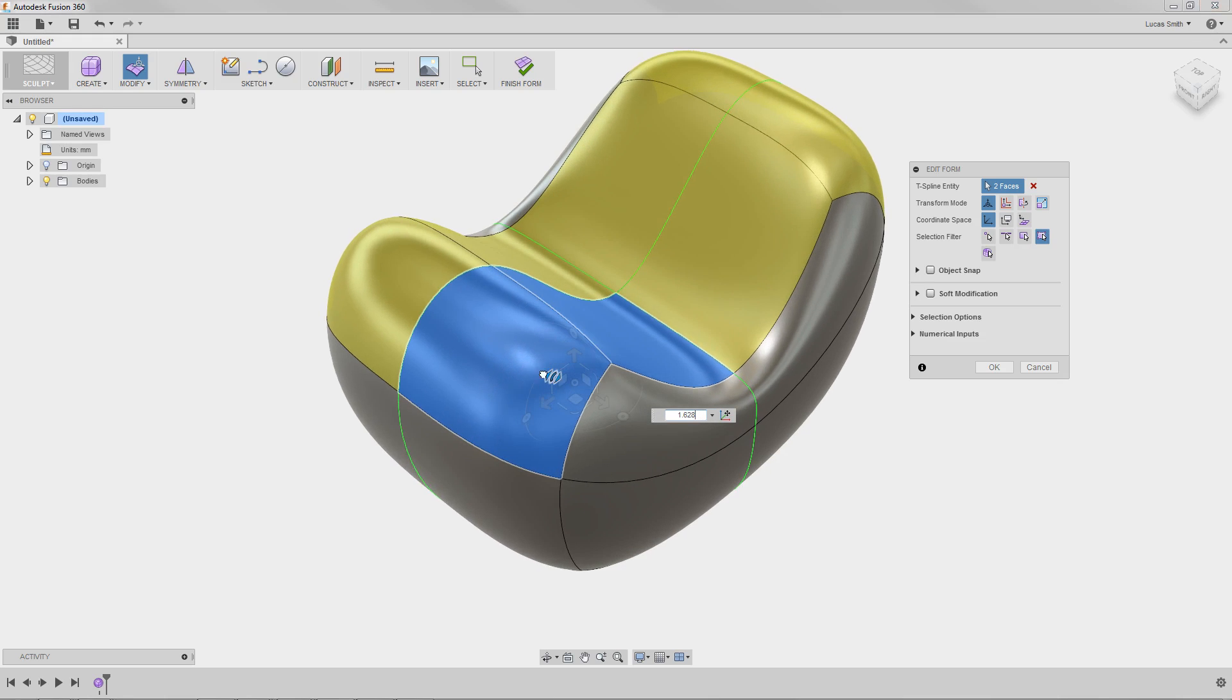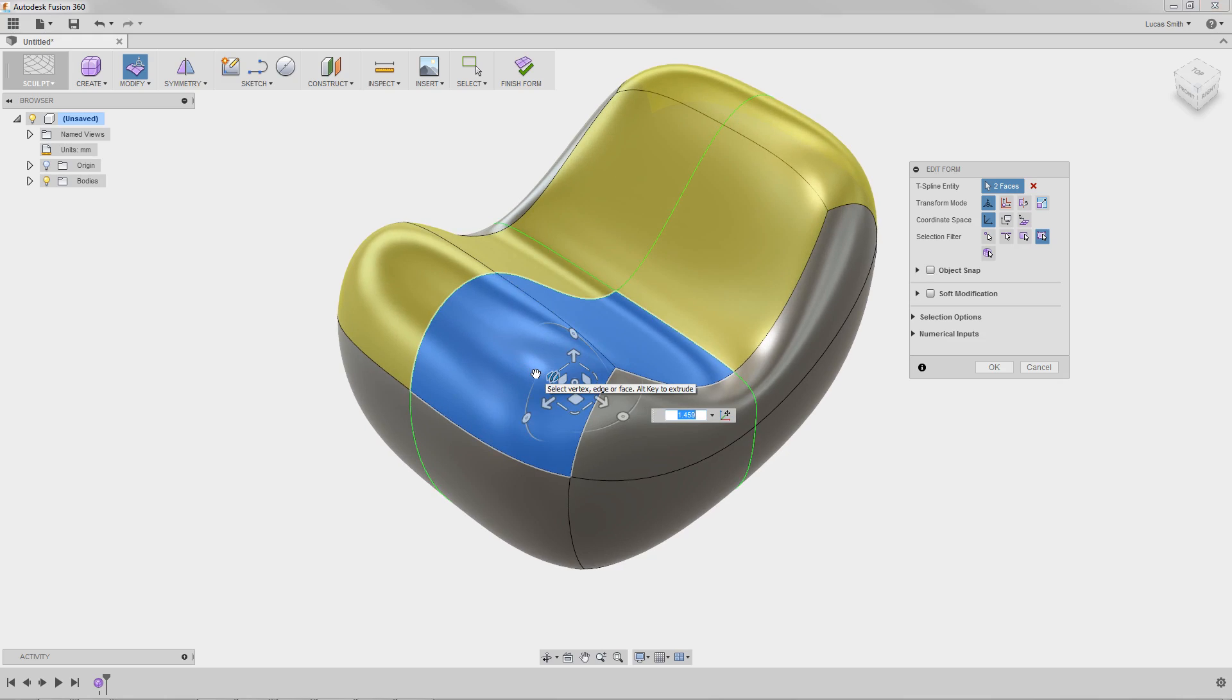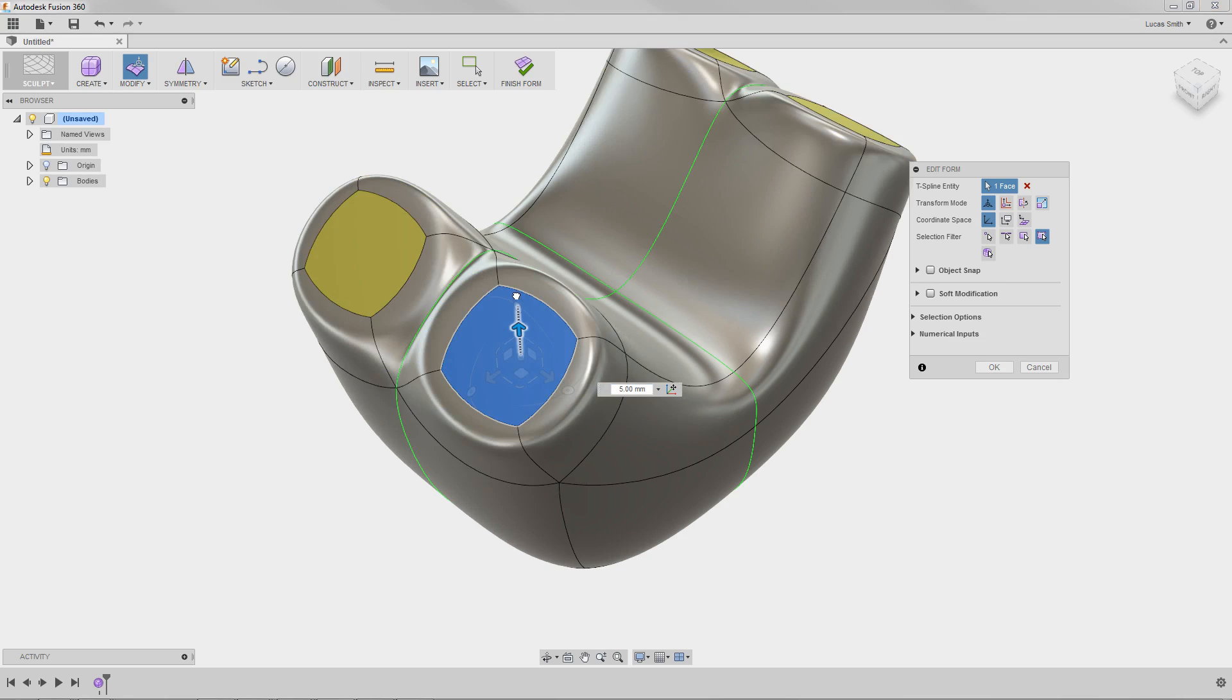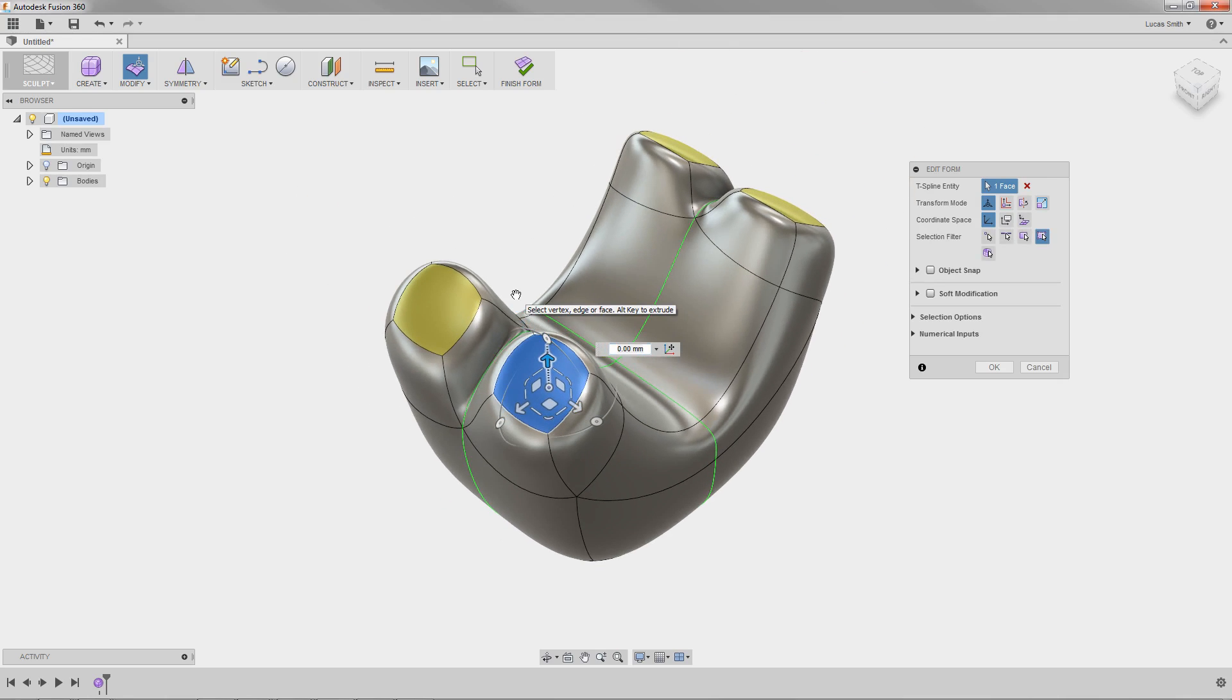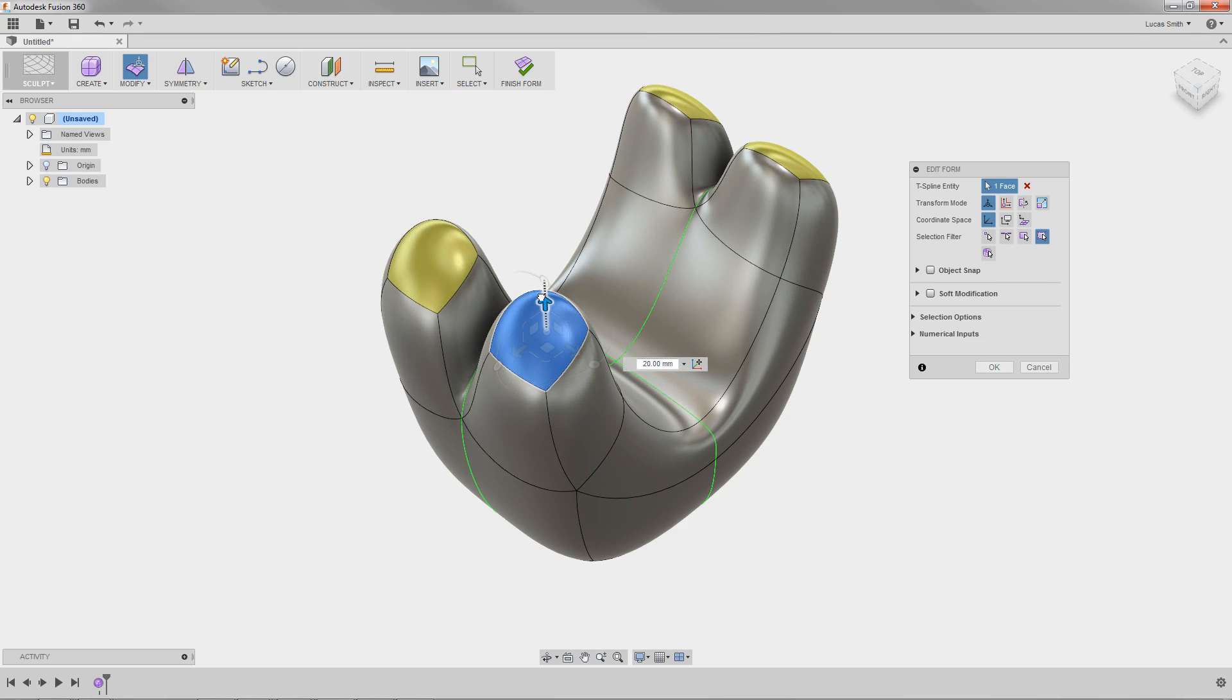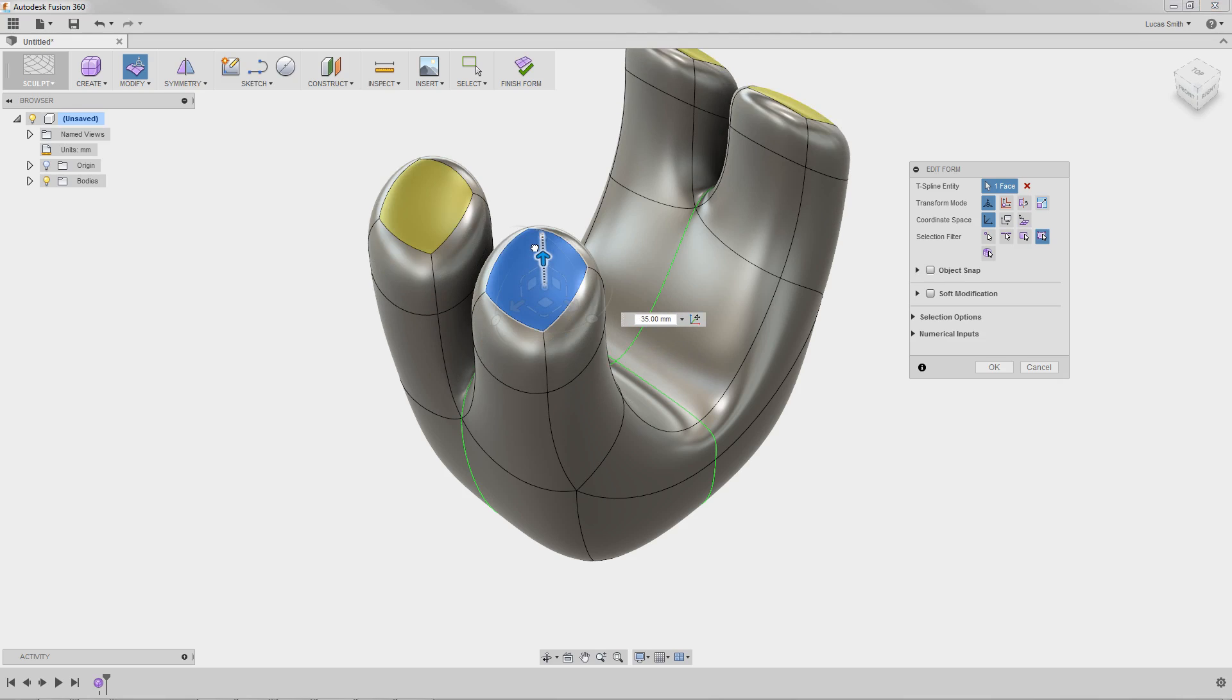There are a few more capabilities available with the Edit Form tool that you can access with a few hotkeys. By holding the Alt key on PC or Mac while dragging a face with the manipulator, the selected faces extrude in the direction of the edit, creating new topology and a new set of faces, points, and edges, all while maintaining curvature continuity. Additional topology can be added by releasing the mouse button and clicking and dragging once again with the Alt key to press.